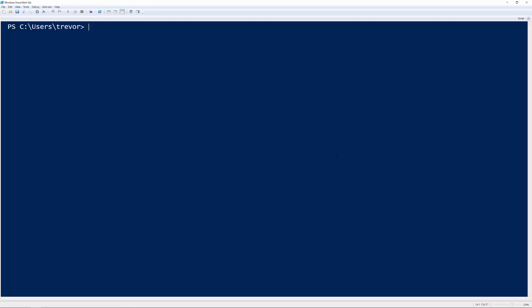Hi guys, Trevor Sullivan, a Microsoft MVP and Docker captain here. I wanted to give you a really quick preview look at this new module that I've created called PS Putty.